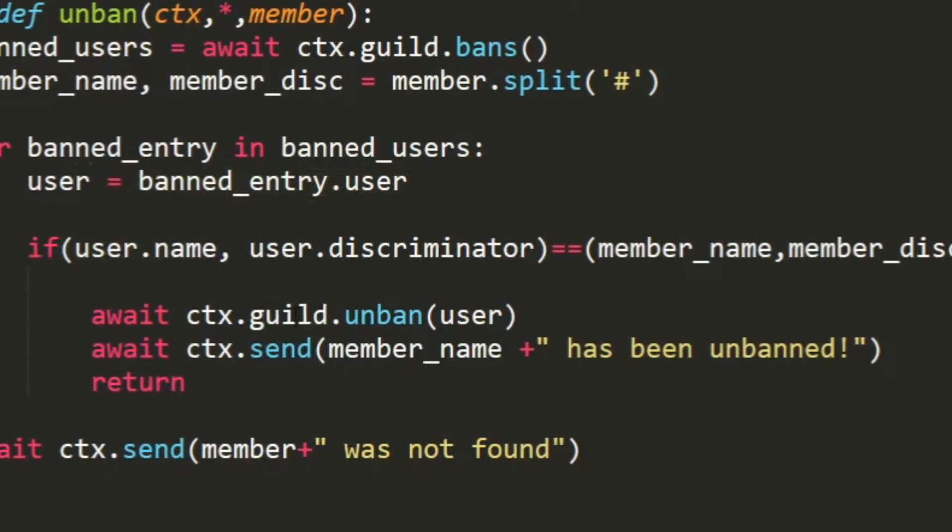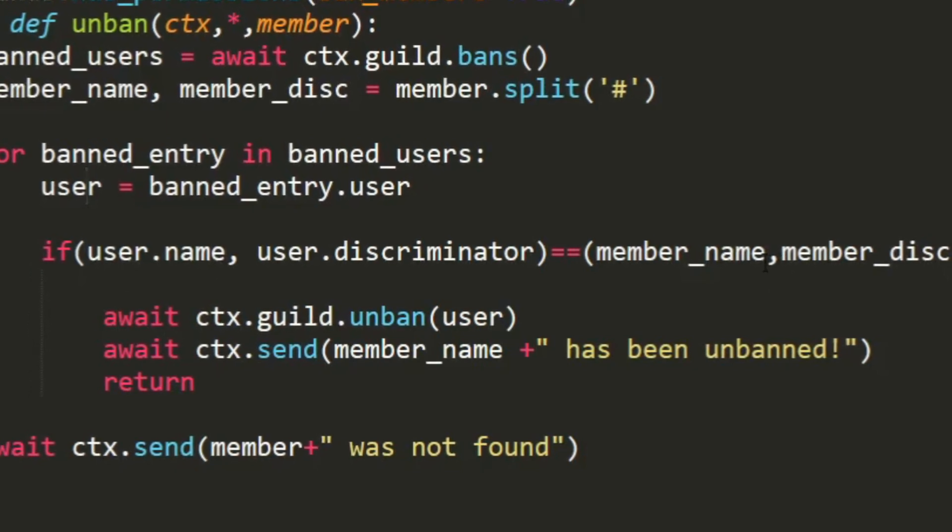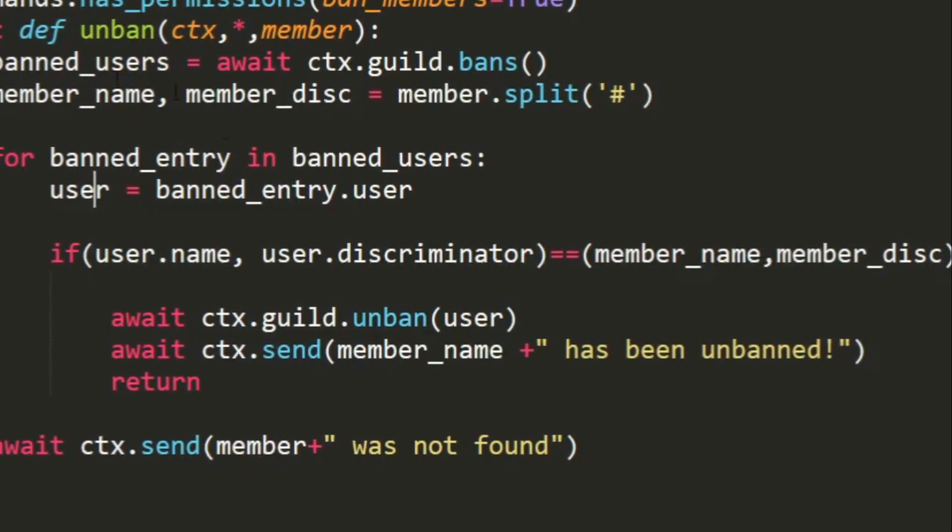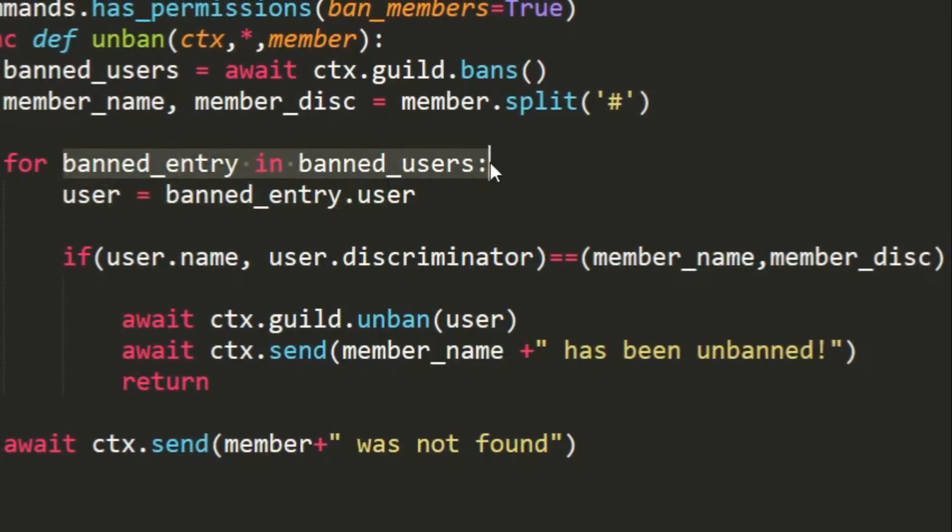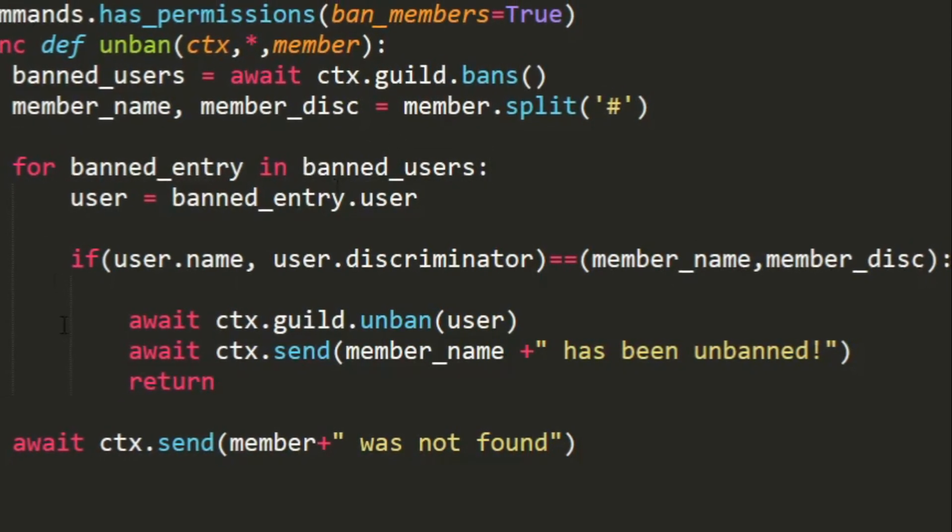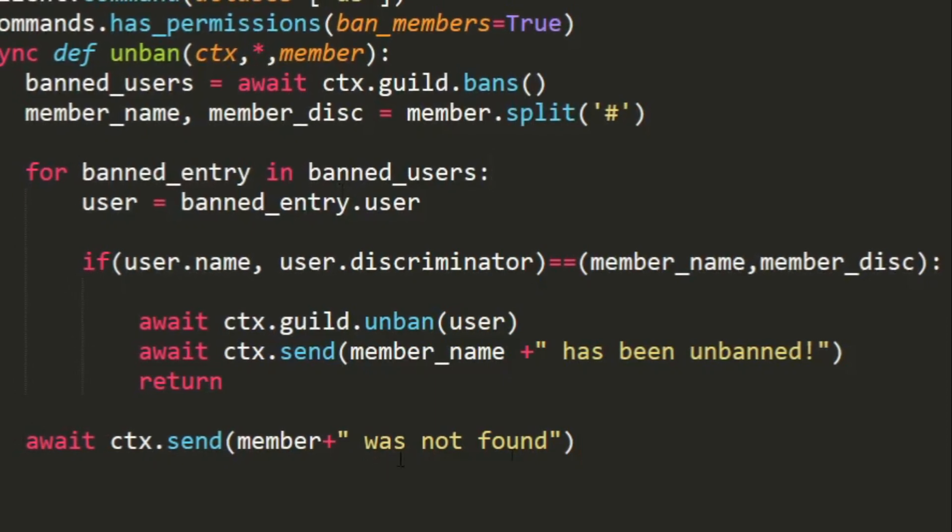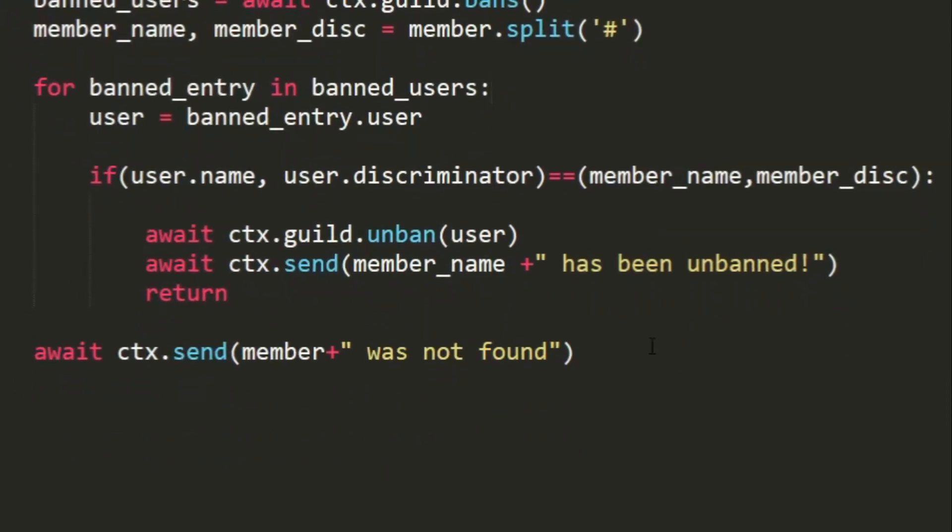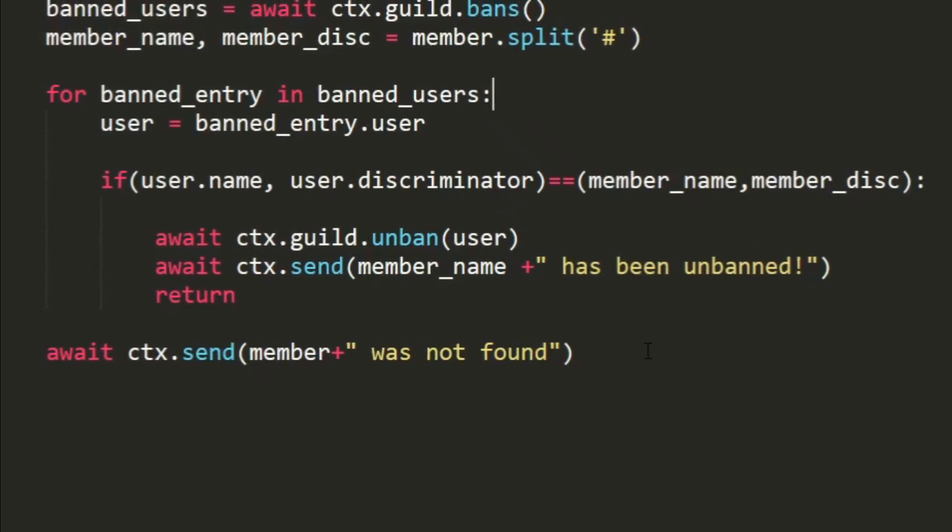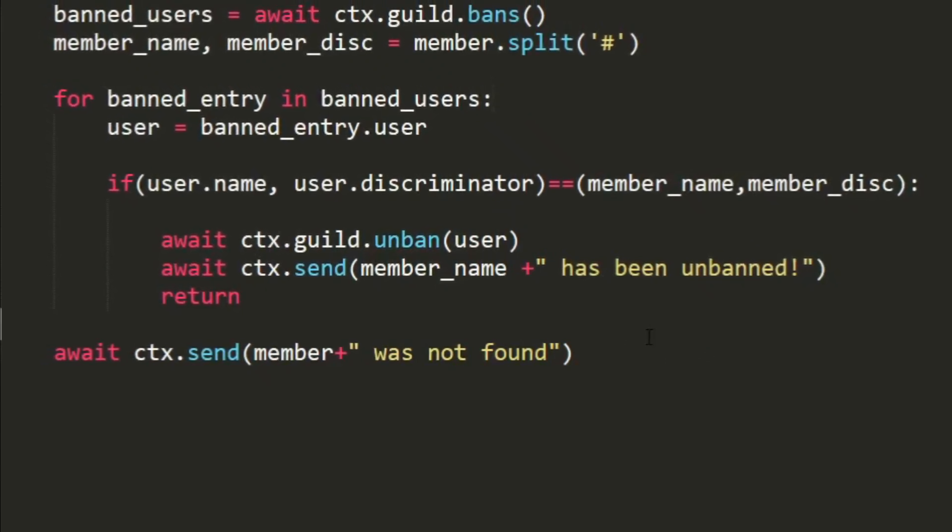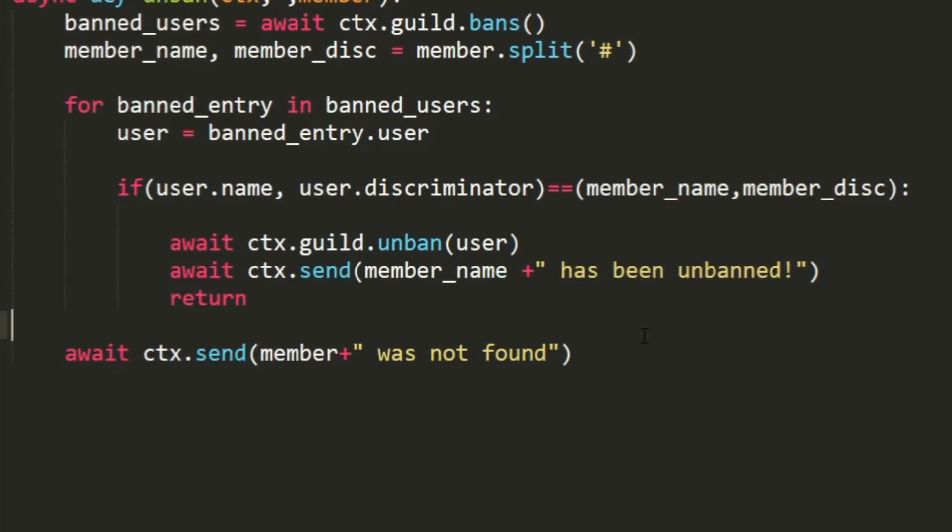Let's say that the member was not equal. If it was someone else, what's going to happen is it's going to keep doing this till it's done with all the banned entries. Once it's done, it's going to say await ctx.send member was not found. So this ensures that we know the member was not found. Now let's save this and run the bot and I'll be back when the bot is ready.